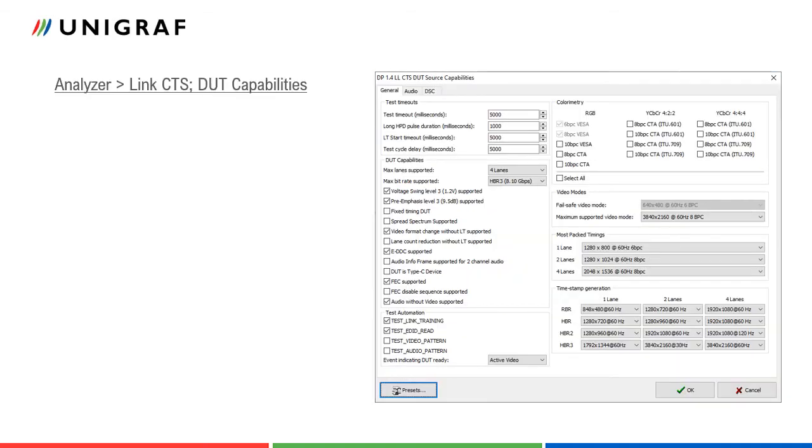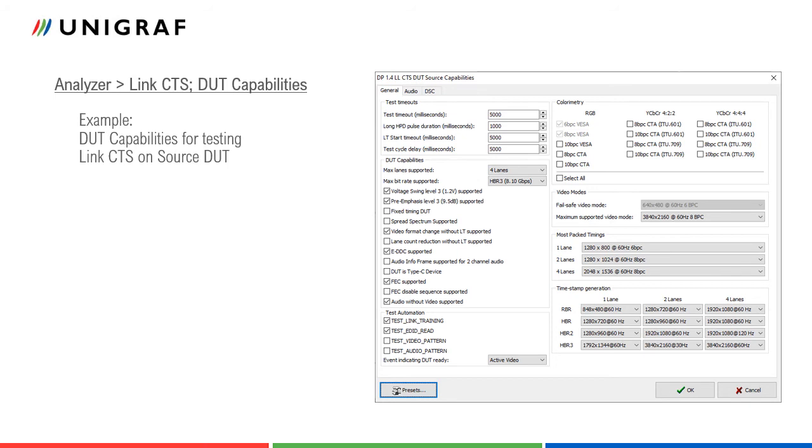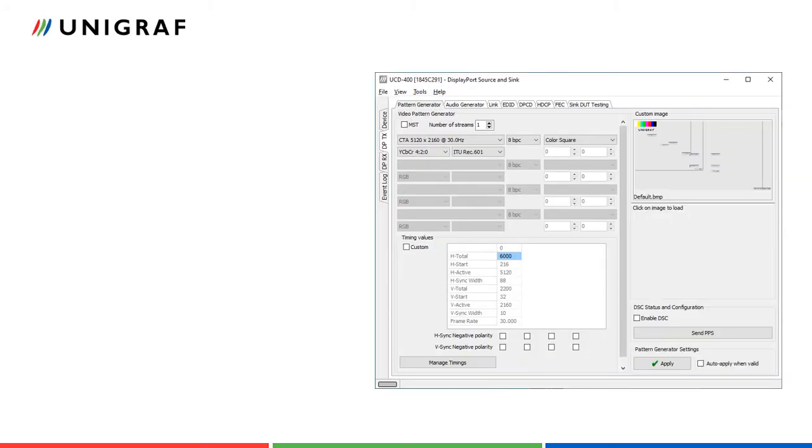As an example, let us have a look at DUT capabilities dialogs for DisplayPort link layer compliance tests. The capability dialogs are spread on three tabs and each tab has several parameter groups. It is very important to set all parameters very carefully since compliance test execution and their pass-fail criteria is based on the selections made in these dialogs. The capabilities selection are described in detail in Chapter 3 of VESA DisplayPort version 1.4a Link Layer Compliance Test Specification. Click here to save the presets into a file.